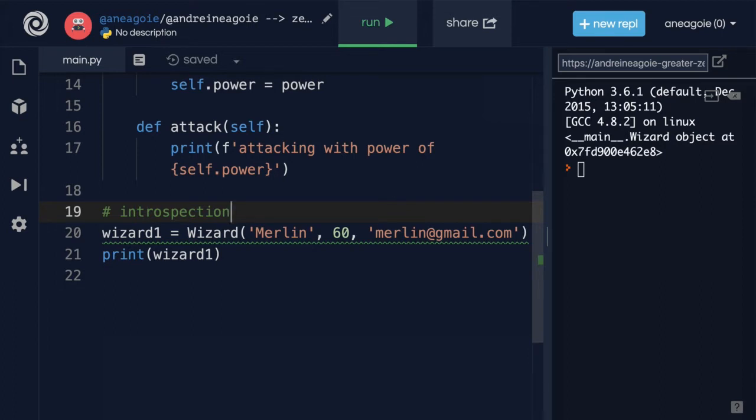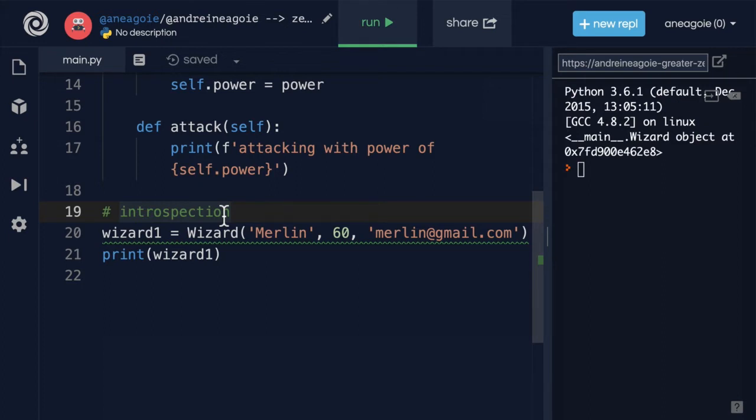And it's actually one of Python's strengths. Because everything in Python is an object, we can examine, we can introspect an object, and actually figure out what our code does as we're coding and then running.